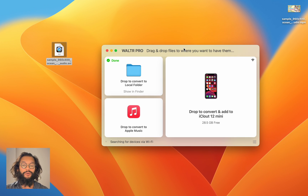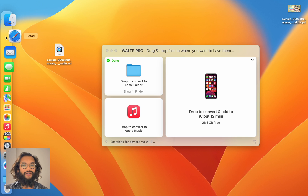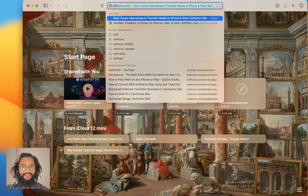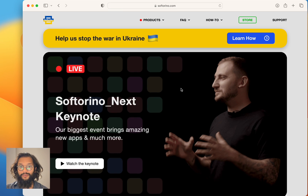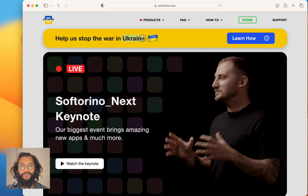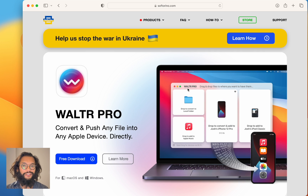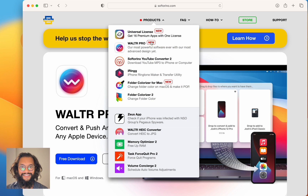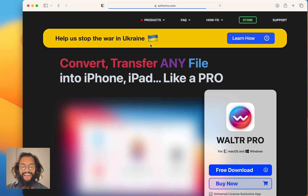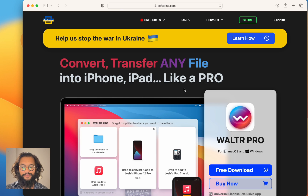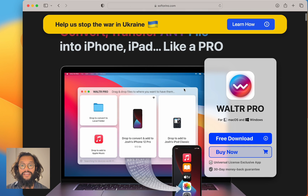Walter Pro will connect to any iPhone or iPad. To get this piece of software, head over to Softorino. These developers are really awesome and based in Ukraine, so you should learn how to help them in any way you can. Head over to their Walter Pro product page and you'll see a big blue button labeled Free Download.